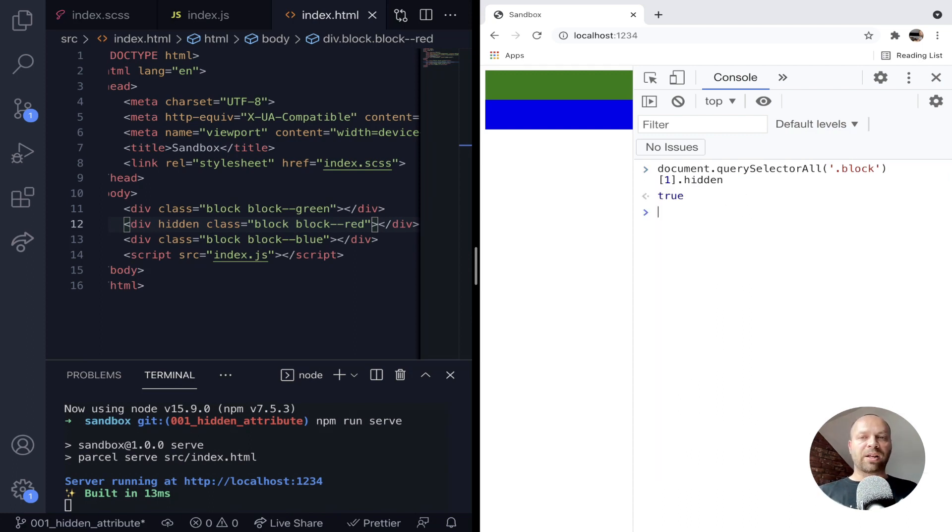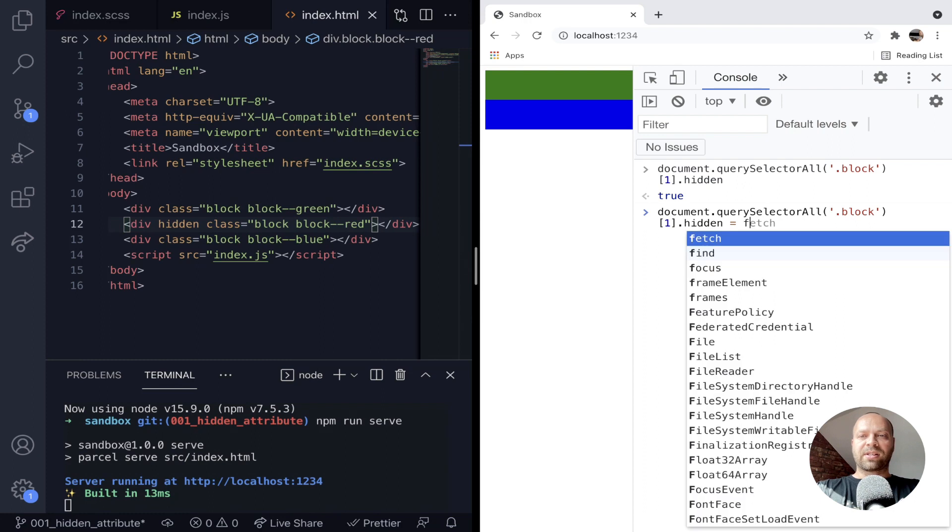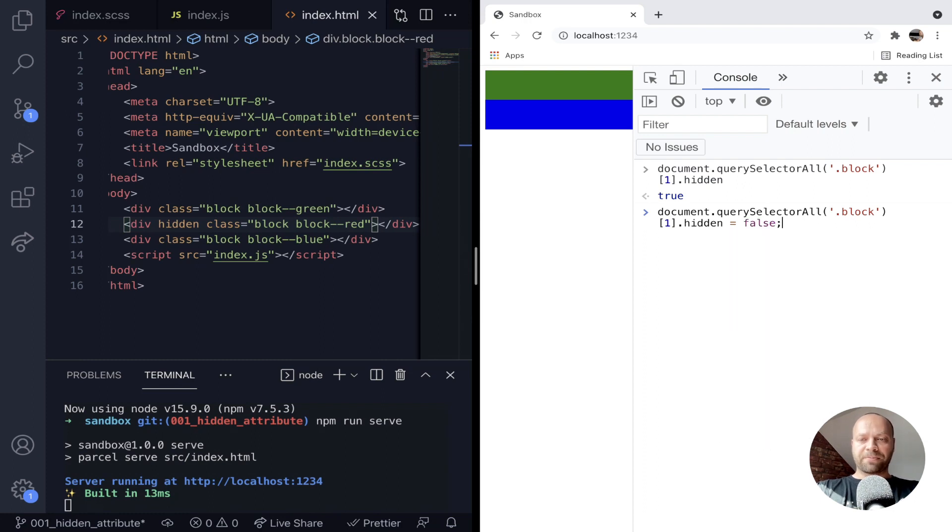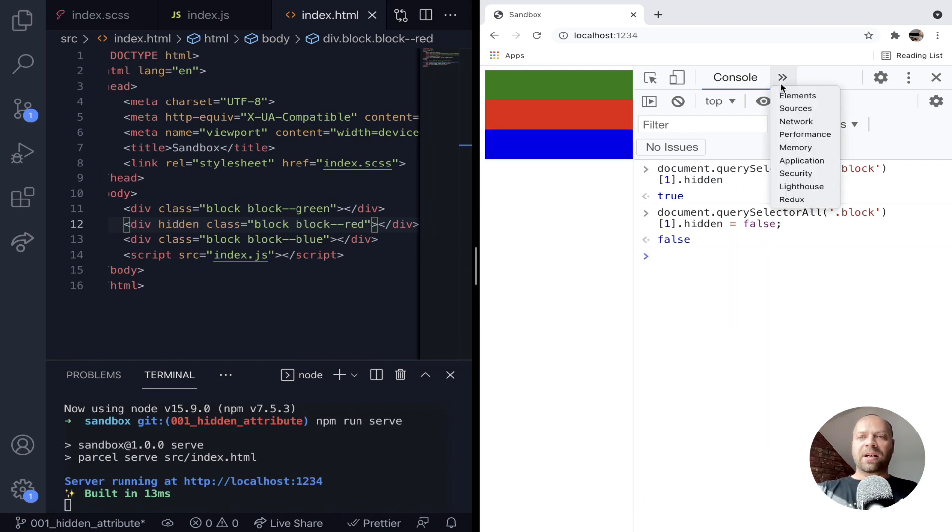And at the moment it is hidden, so we're getting a true value back. But we can actually just also reassign a value to that hidden attribute. Just by setting it to false, we'll make that red block reappear.